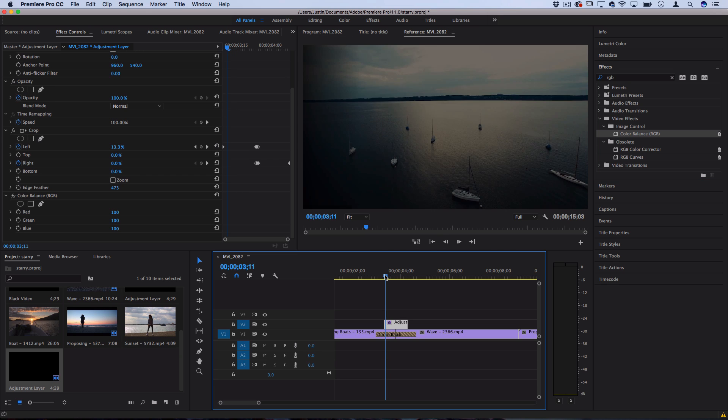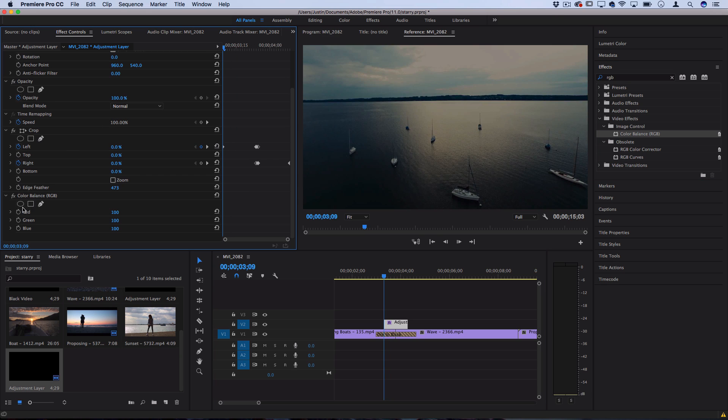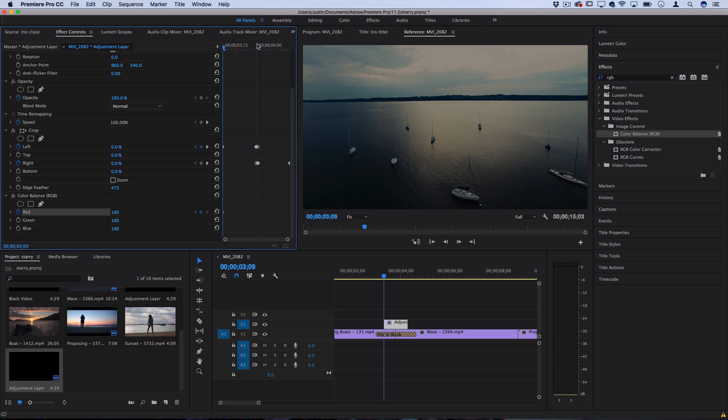I'll start it at zero. I'll add a keyframe at red and then I'll go to the center and I'll lower the red all the way down to zero.